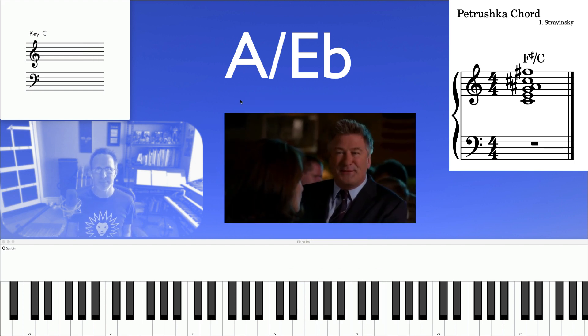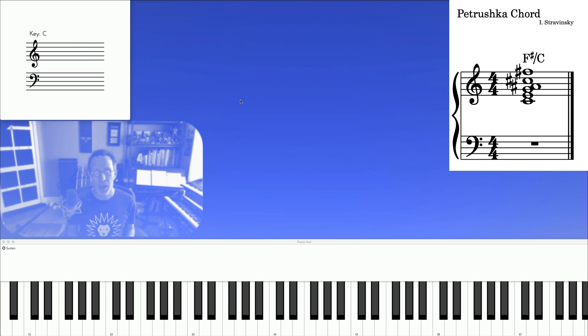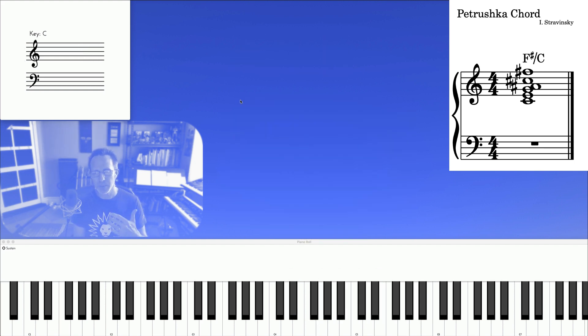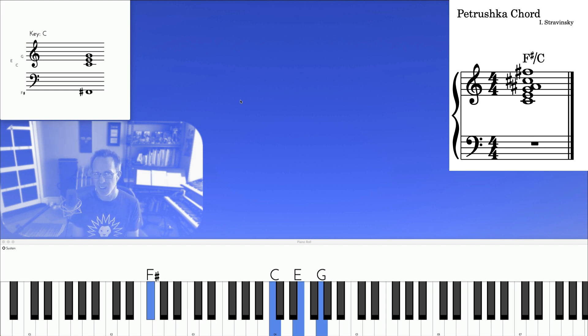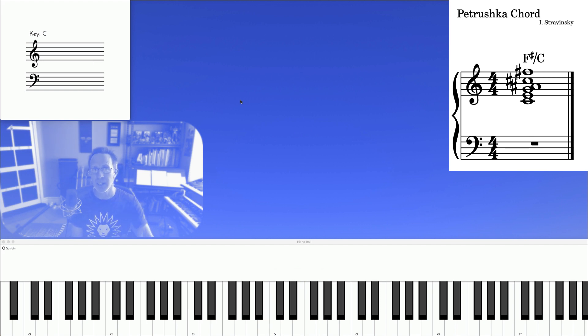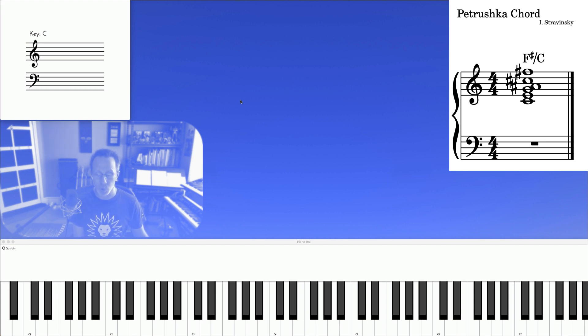Doesn't that sound great? And one more exercise is just to take the C major and use F sharp as a bass note. So you're not using the entire triad of F sharp, you're just using the bass note. Run that through the circle of fifths, like this.